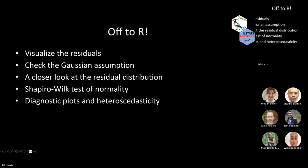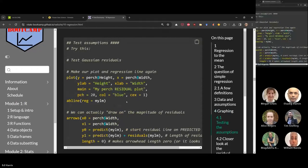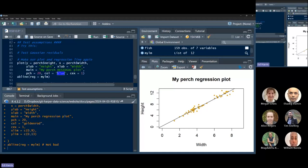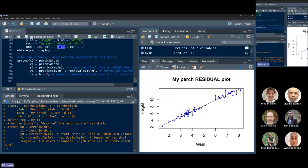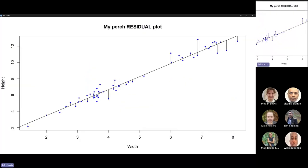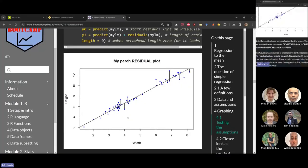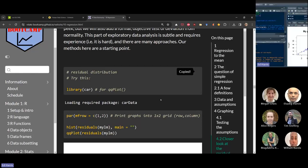Now let's talk about visualizing the residuals and testing those assumptions. This plot is a representation of the residuals. If we make our plot and draw our line again, the arrows function draws little lines on it — zooming in a bit, those lines are the residuals, the values of each residual on the plot. Remember, the Gaussian assumption is about the distribution of the residuals themselves. So what we can do is a QQ plot like we did before, using the car package.